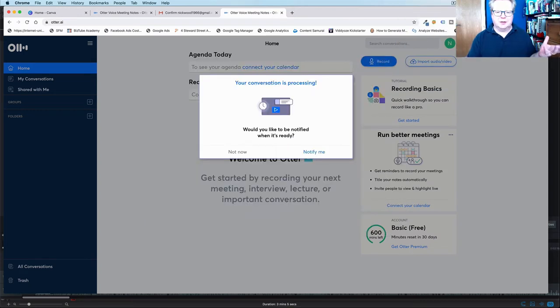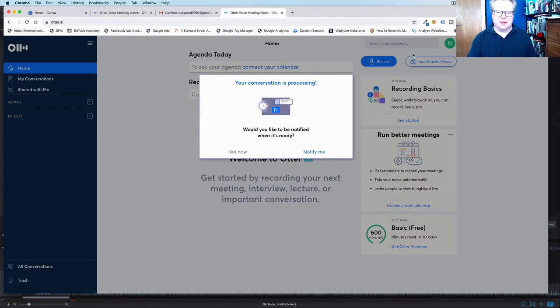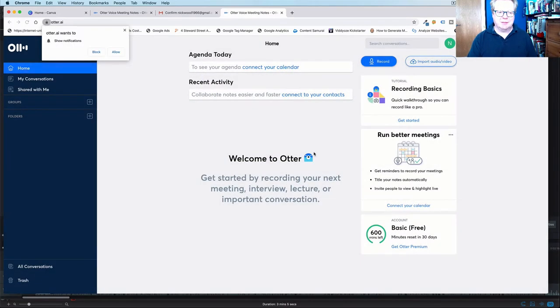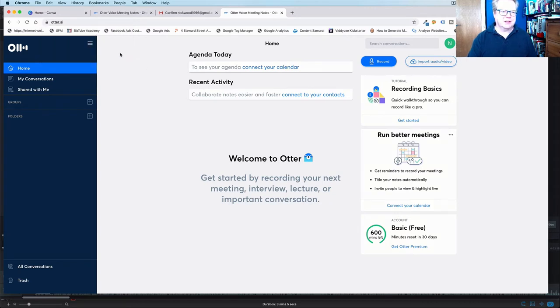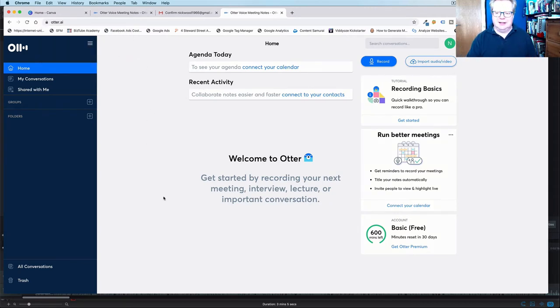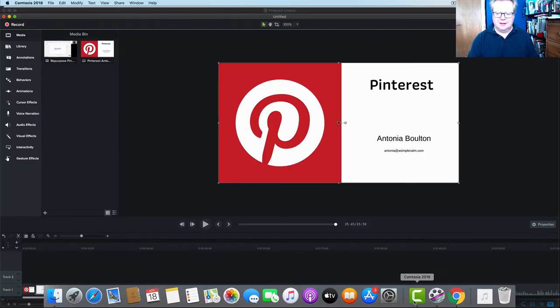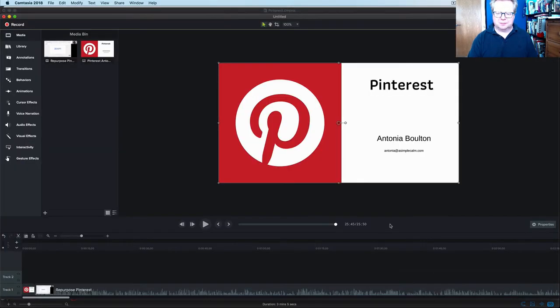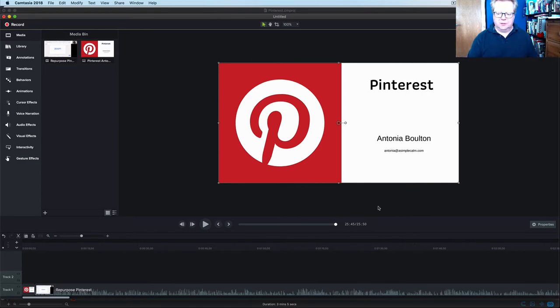So there you go. The conversation is processing. Would we like to be notified? Yes, please. Let's notify me. Cool. So they want to show you notifications. Let's allow that. Right. While that's getting on, let's jump back to our editing. So, okay, we have Antonia's full video all set up in Camtasia.